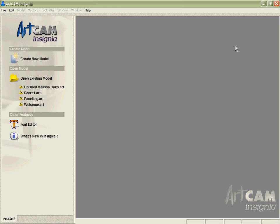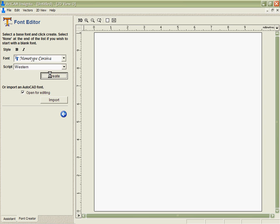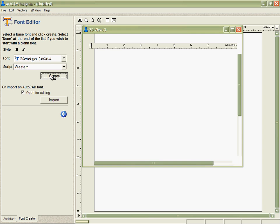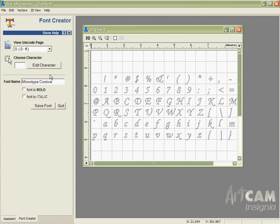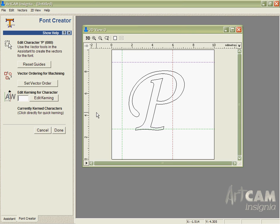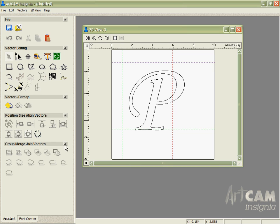So we're going to close that file and go into the Font Editor and I'm going to create that font. What I can do now is select the character that I want to edit which is the uppercase P and I have all of ArcCAM's vector editing and design tools at my disposal to change it.